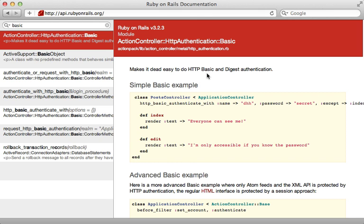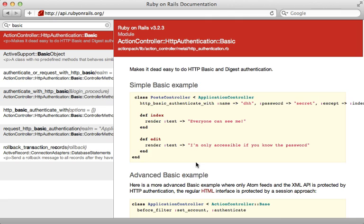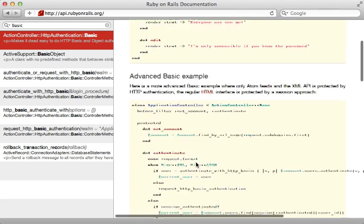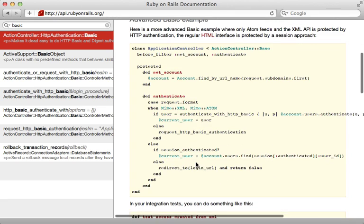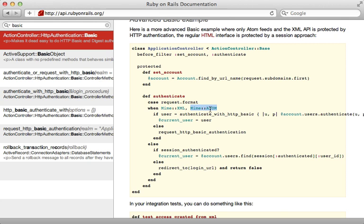Now a quick note about password protection. If you want your feed to be private, you can easily do this with some HTTP basic authentication. Now I won't be going into detail on this here, but you can check out the API documentation for further details that rails provides some methods for doing this. And a nice example here in the docs for password protecting an Atom feed like this. Now just be sure if you're using HTTP basic to do it over a secure connection or else the password is sent in the clear.